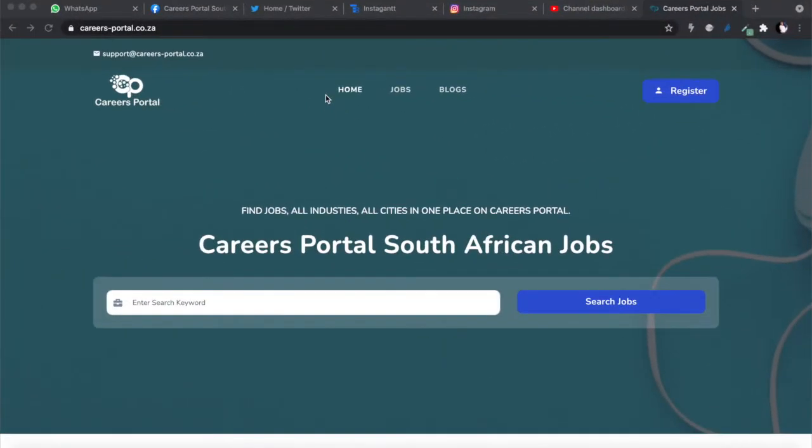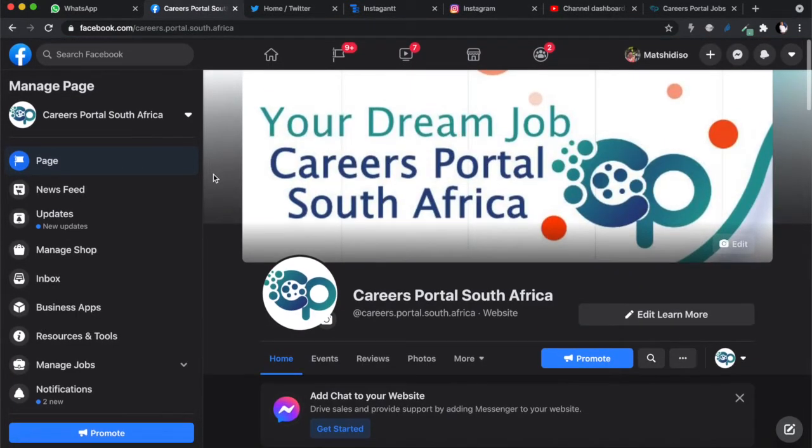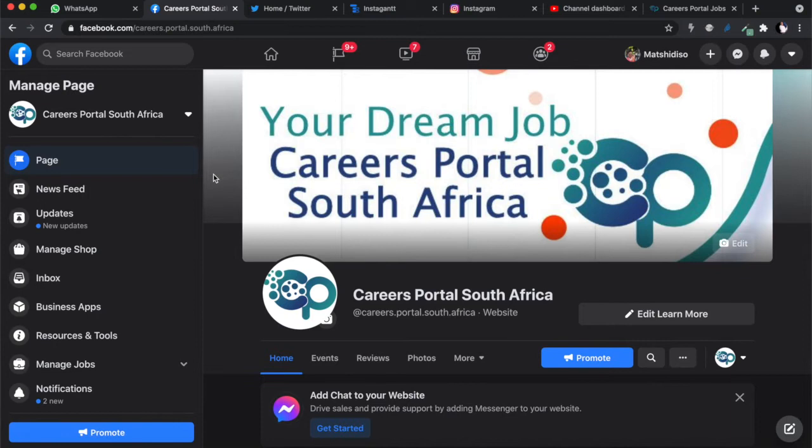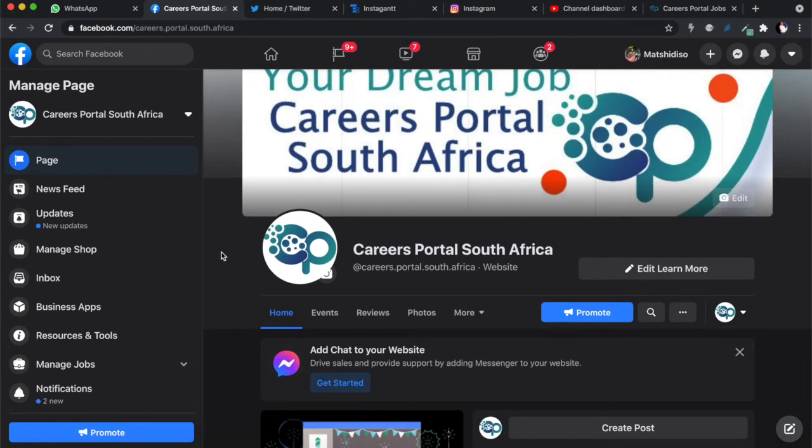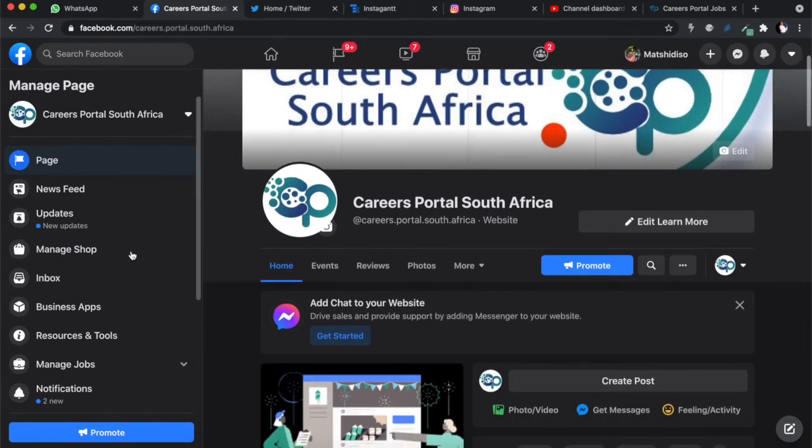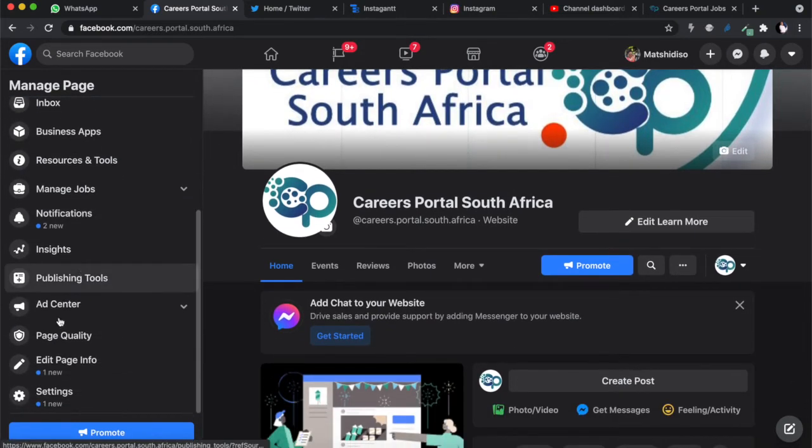This is our website, Careers Portal, where we want to add that Facebook chat plugin on the page. We're going to start with the first method on our Facebook page. According to the documentation, you start by first whitelisting your domain. To whitelist your domain, you go to the settings.